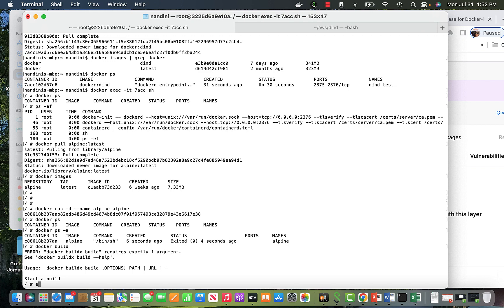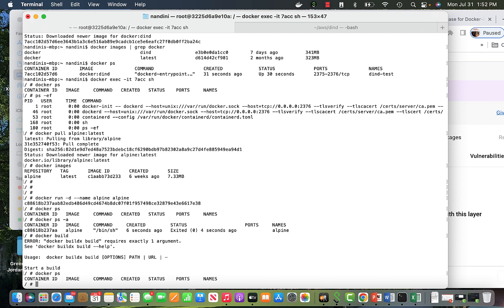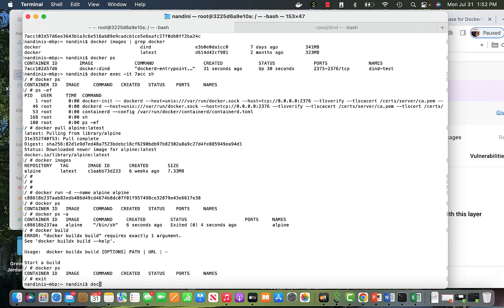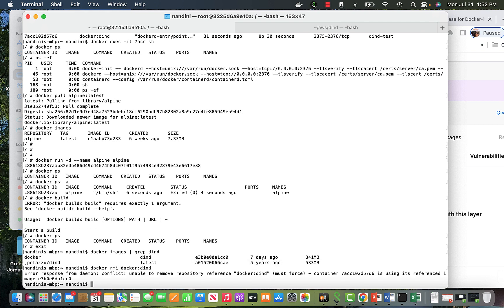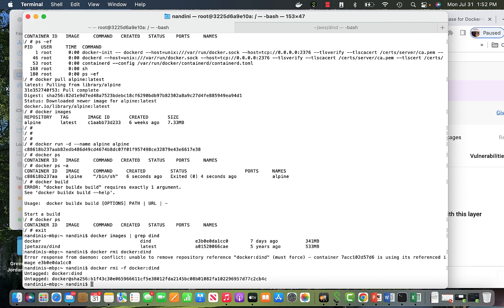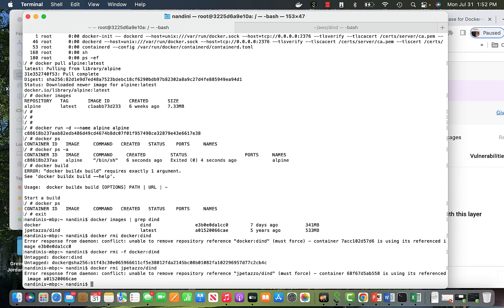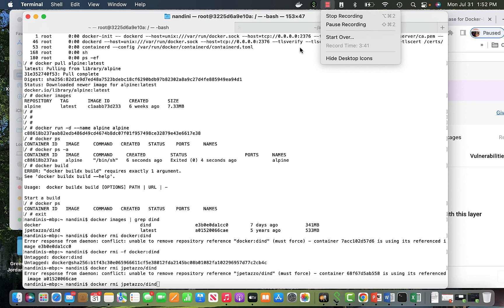That was what I wanted to show. Docker ps shows nothing running, so I'll exit. I'll remove the image with docker rmi docker/dind and force remove with -f. I removed it and the other dind image too. I hope you got the idea - that was my whole point. I'll stop the video here. The links I shared will be in the video description when uploaded - they are very good links if you want to explore further.